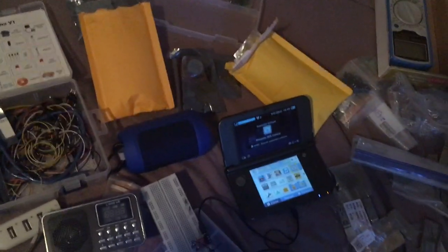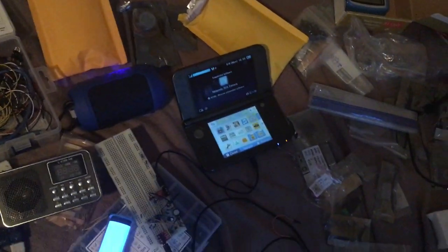That's my experiment with Bluetooth audio and the Nintendo 3DS.